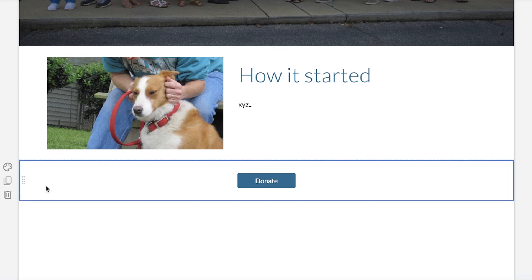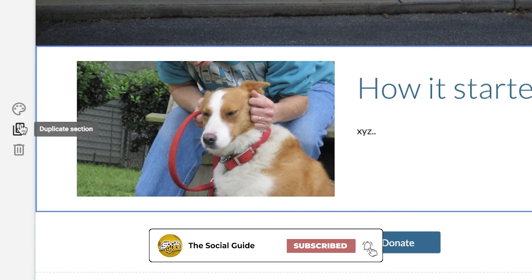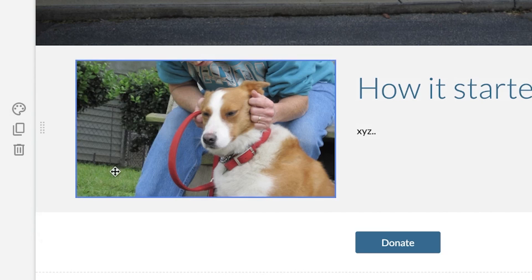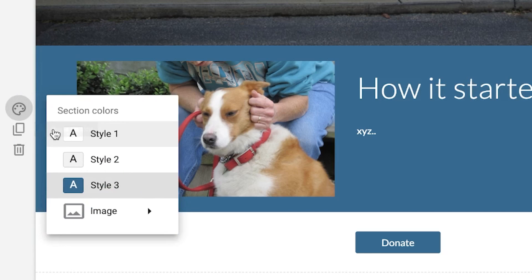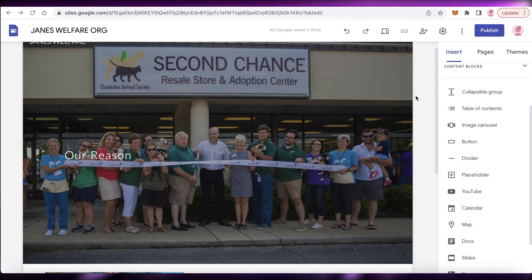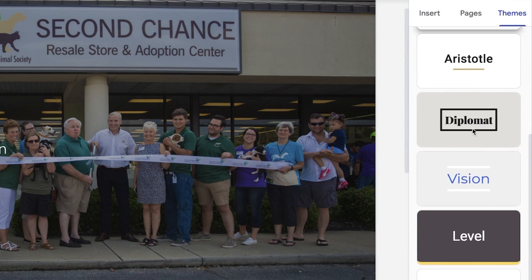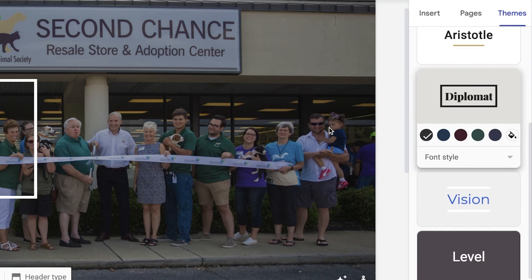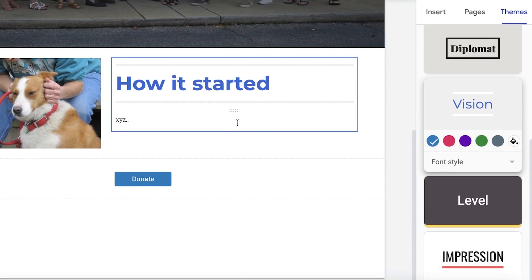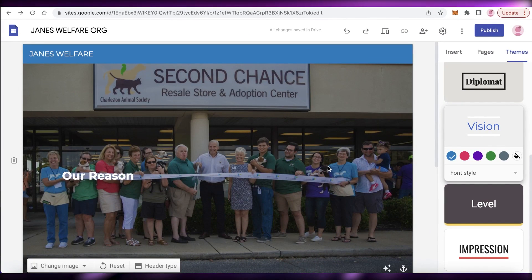You can click on any of these sections and on your left side you have three buttons appearing where you can duplicate the section, delete it, or click on section colors. You can add a background image or change the style of the section — there are three basic styles to choose from. If you click on themes on the top right, you have different themes available. I am on the simple theme, but you can click on Diplomat and it will change to that theme. There are a few options available for you to choose from.